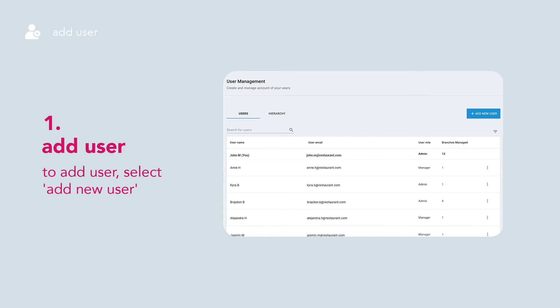Let's get started on how to add a user. To add a user, select Add New User.